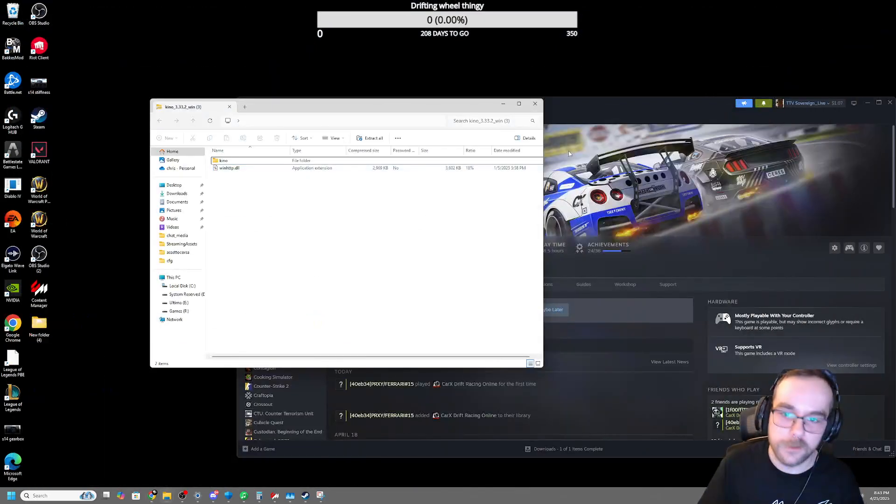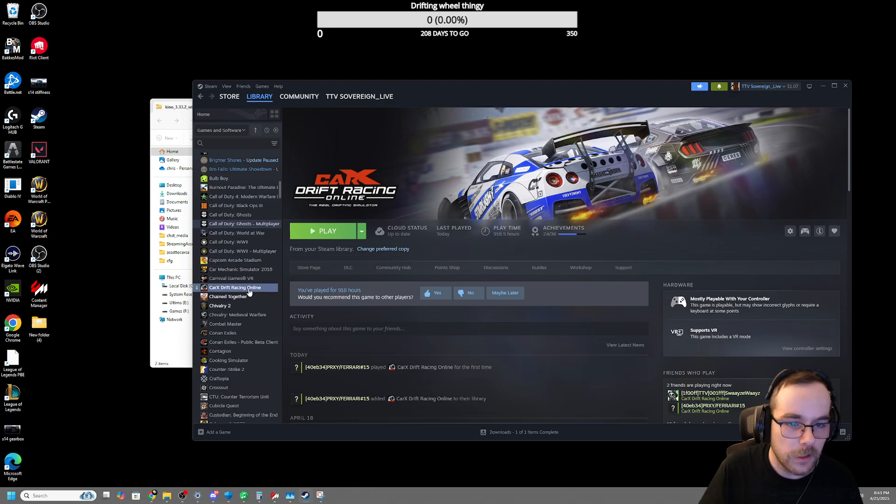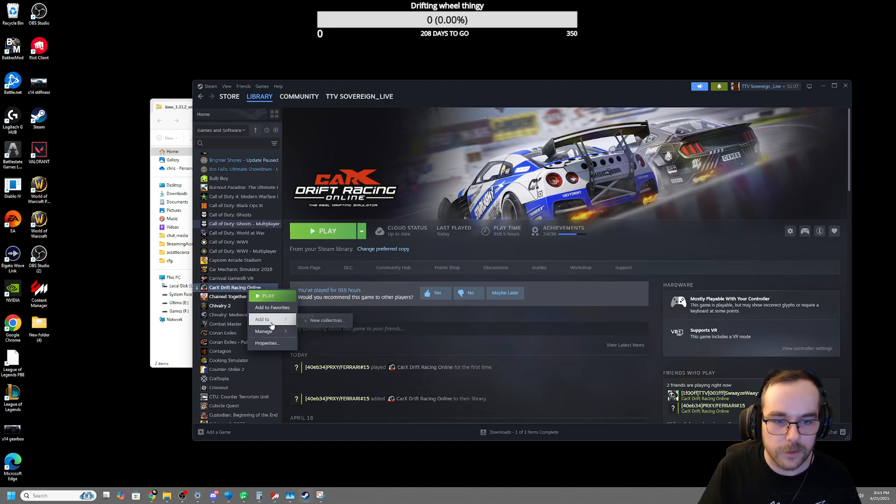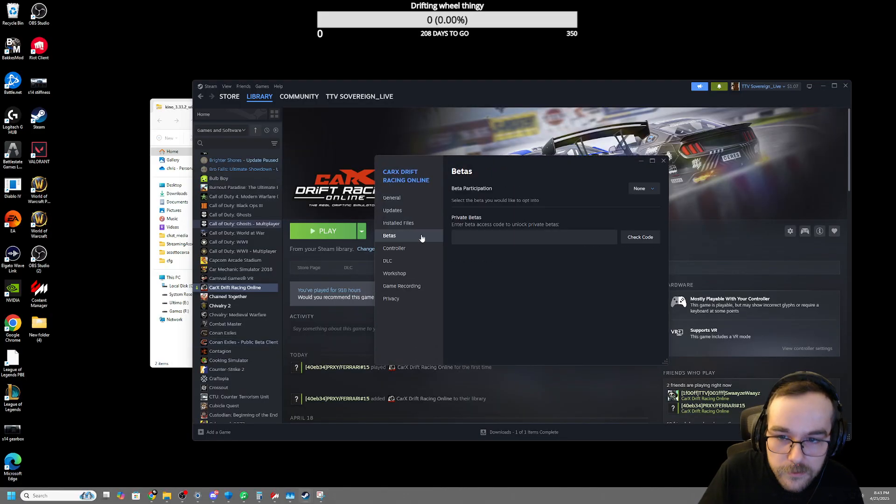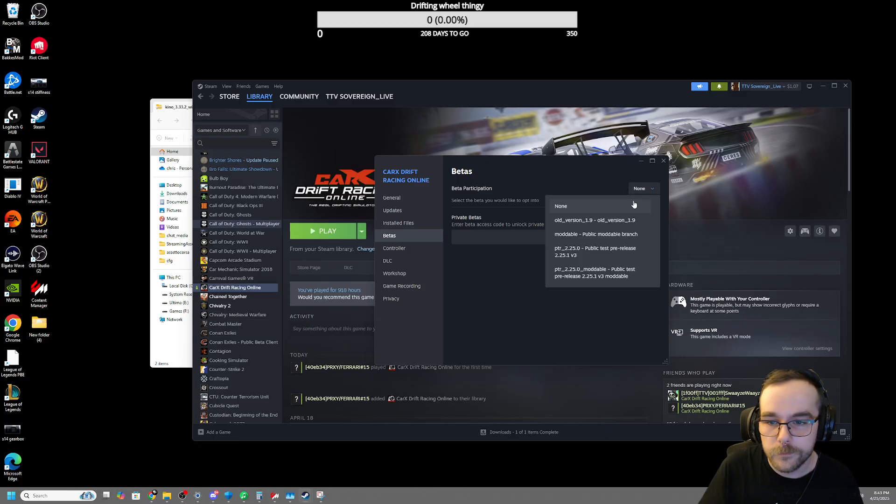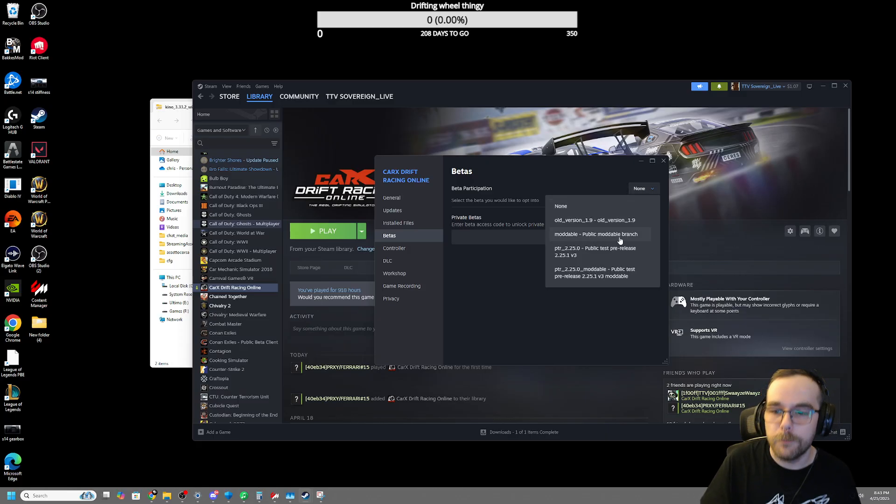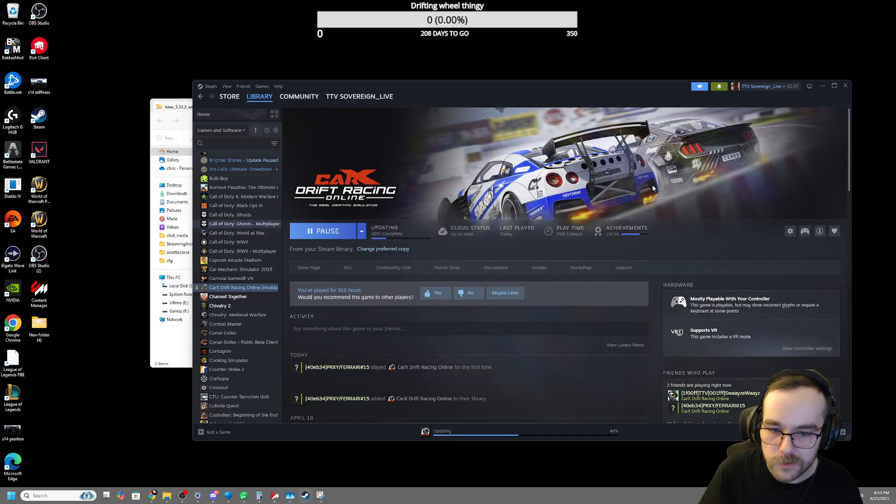When that's done, you're going to go to your Steam, and you're going to right-click CarX Drift Racing Online. You're going to go to Properties first, then go to Betas. You're going to hit the drop-down right here and click Modible, Public Modible Branch. Once you click that, just close this.